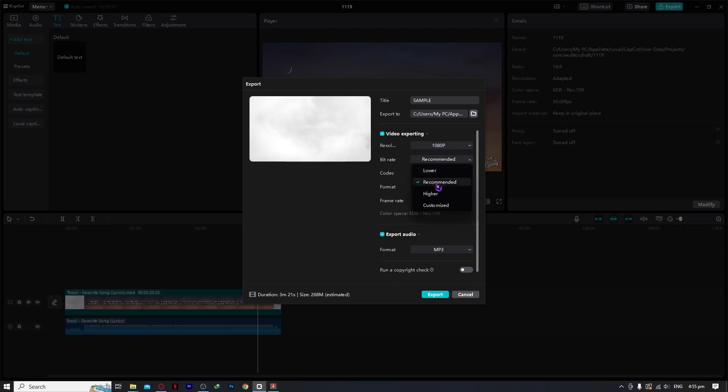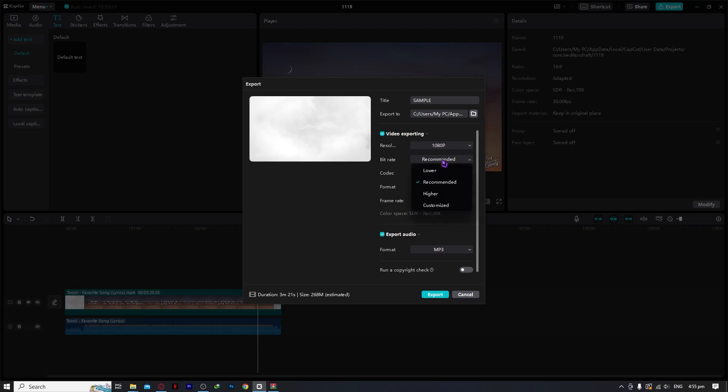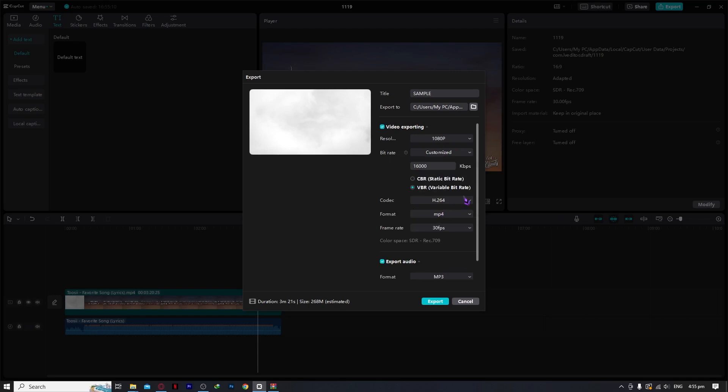And for bitrate, if you don't know what bitrate means, you probably don't need to mess with it unless you need specific bitrates. Then you can go for lower, higher, or customize. Here in customize you can select the bitrate that you'd want, and you can use CBR or VBR.